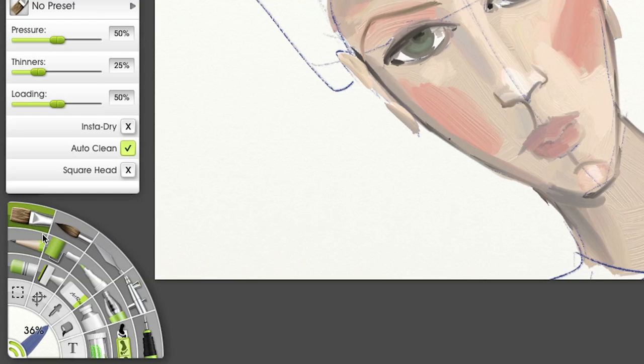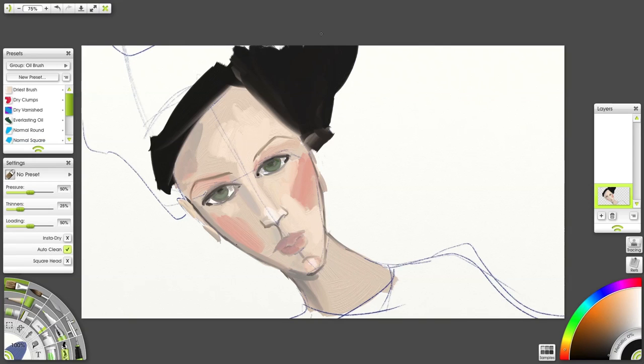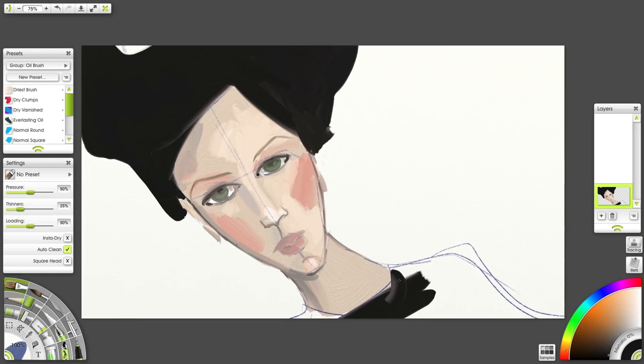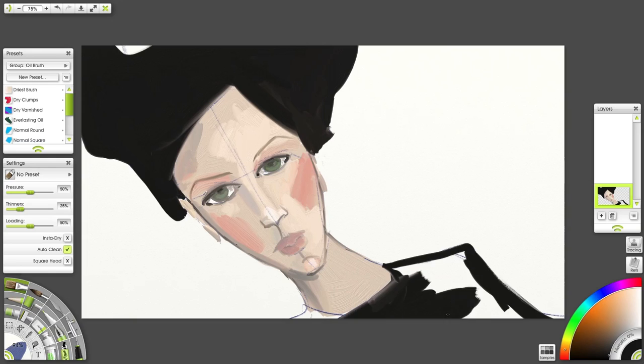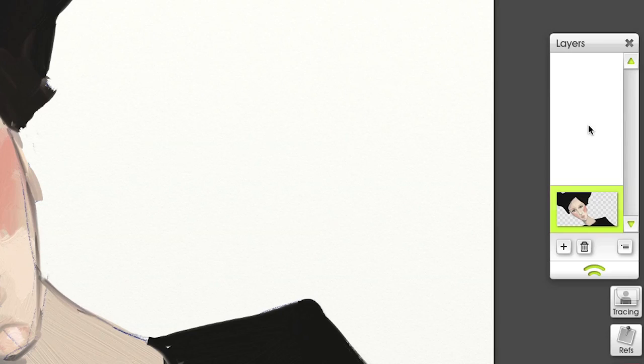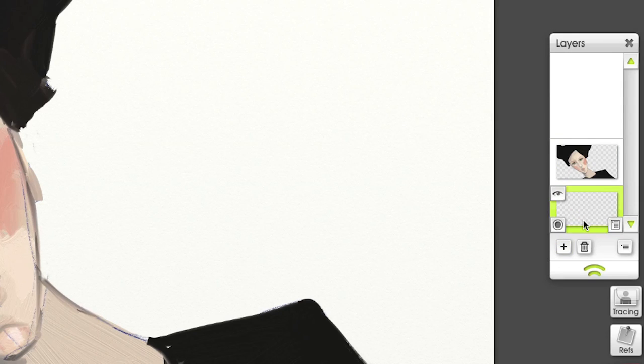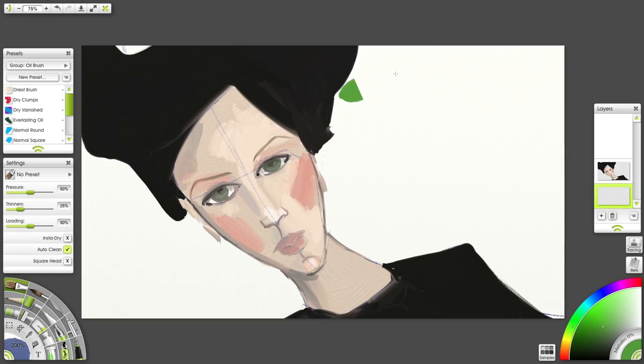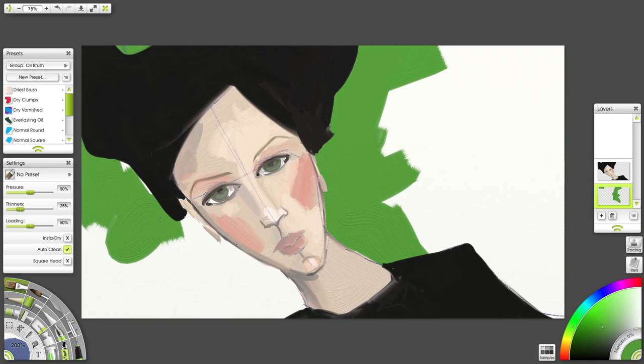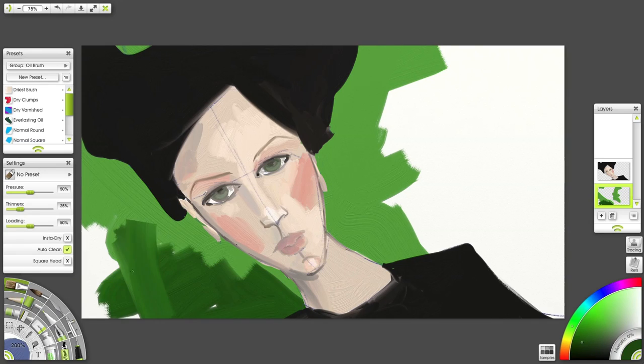Let's bring our tooltip back to 100% and fill in the hair and shirt. The background is the only white space left. So let's bring a new layer below and cover the whole space with a paintbrush. I'm using a few different shades of green here.